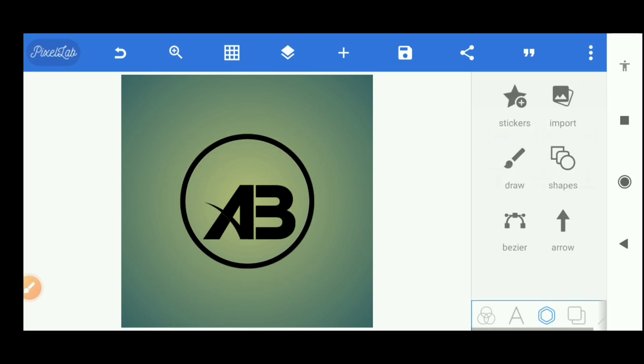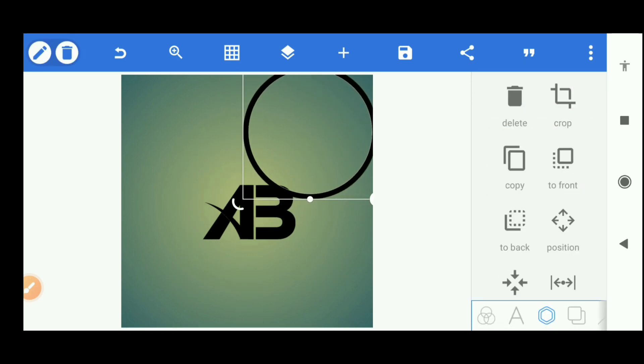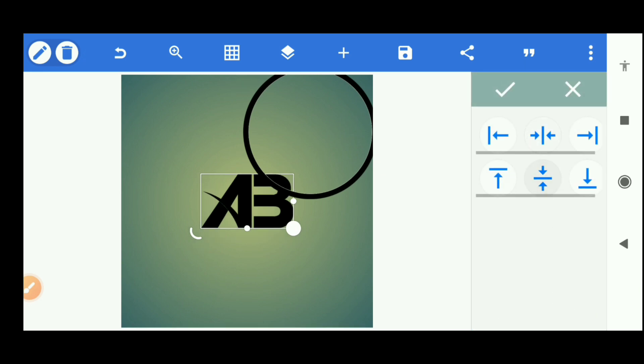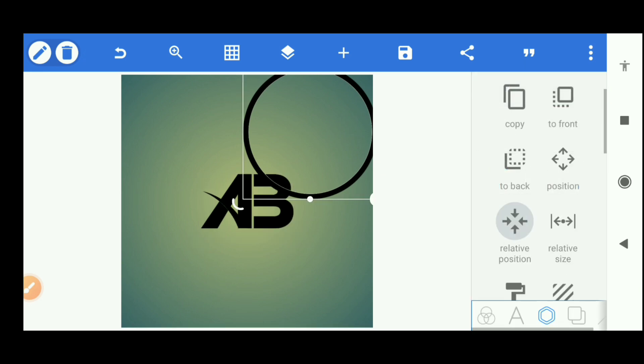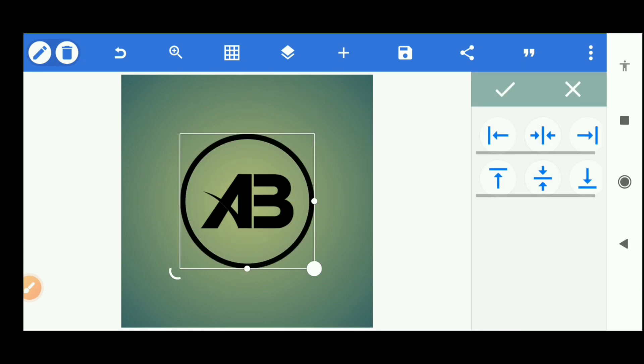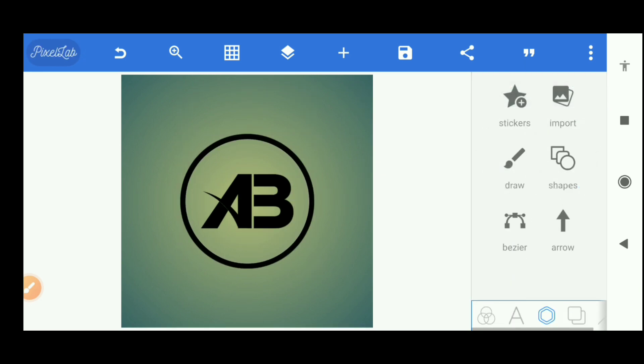And then we'll have our A B down here, put it in the middle. Take the circle, put it in the middle like that. So this is what we have. So now I'm going to merge all of them.